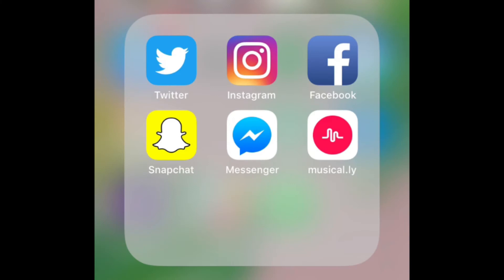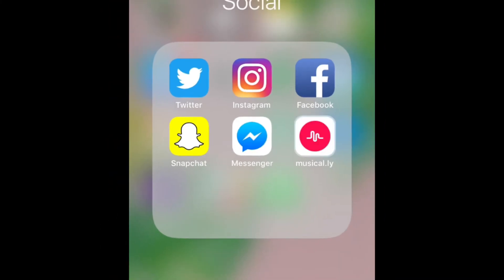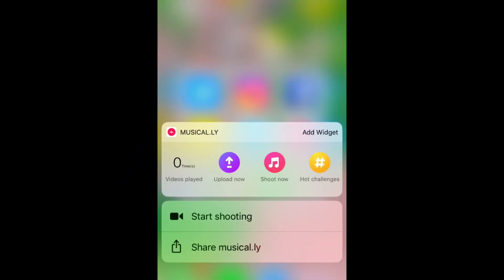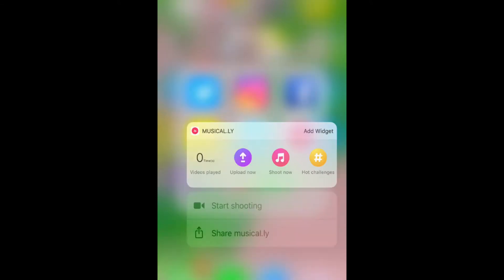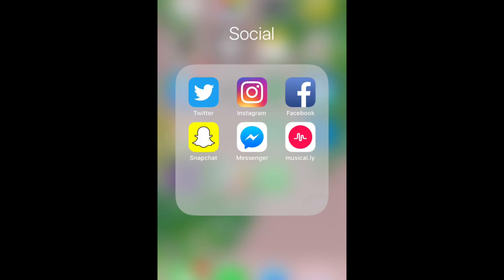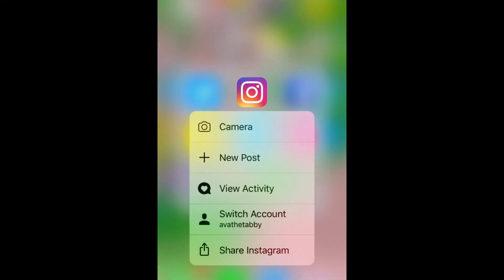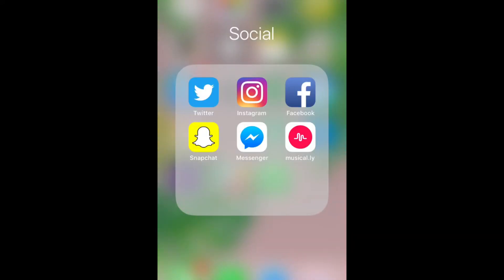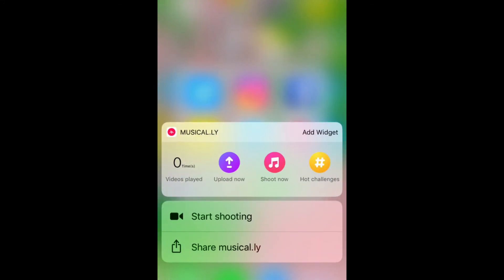An issue that many people are experiencing with 3D Touch interfering with their ability to delete apps looks something like this. Instead of the delete options appearing, a 3D Touch menu opens instead. The reason for this is that devices with 3D Touch can sense how hard you press on your screen. If you apply too much pressure on your screen with your finger, the 3D Touch menu will appear instead of the X icons.